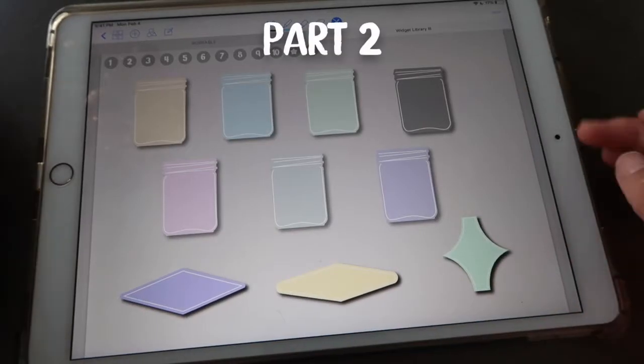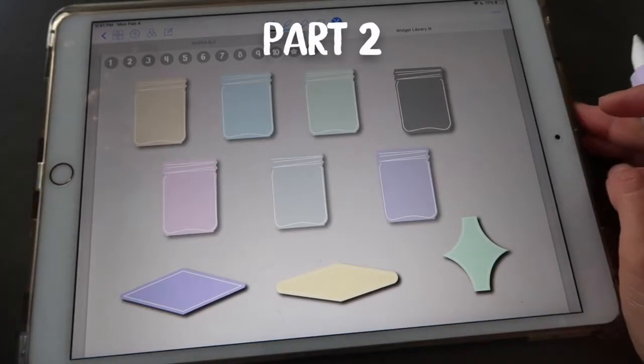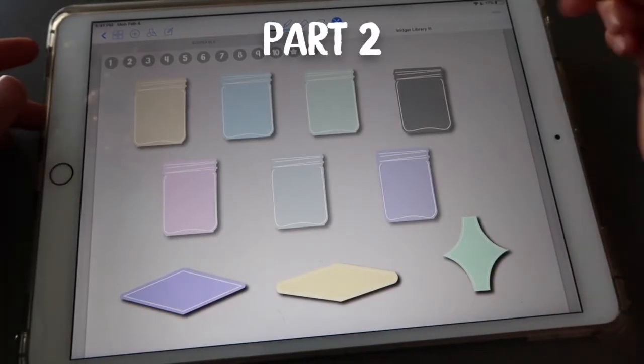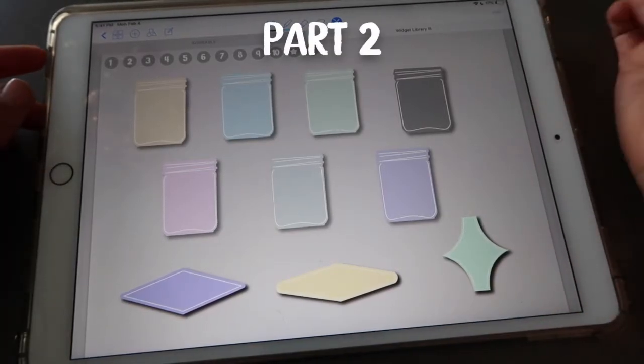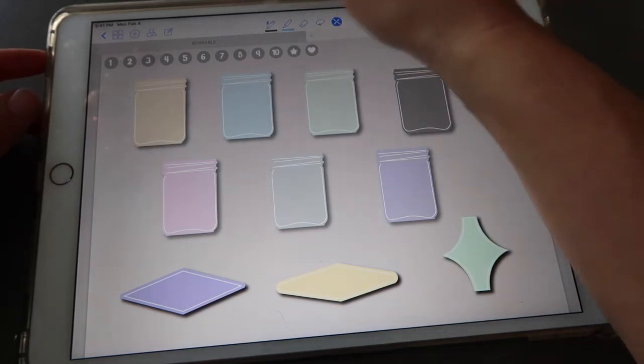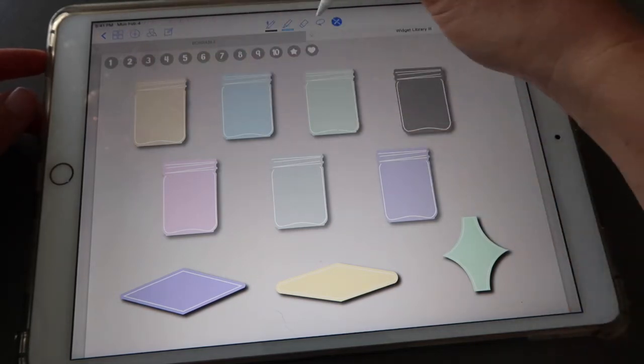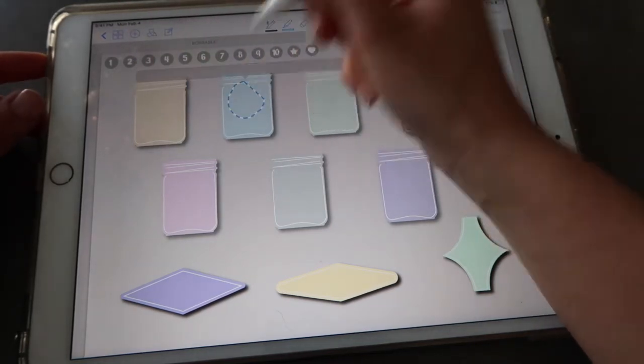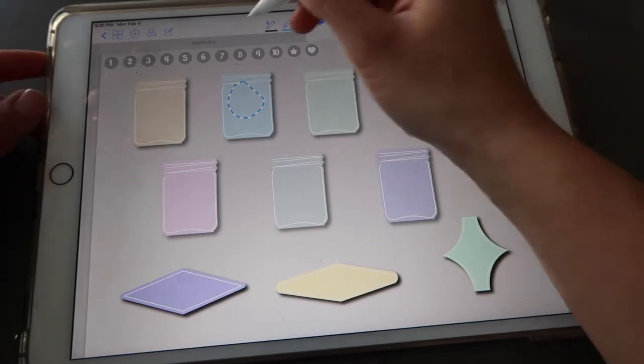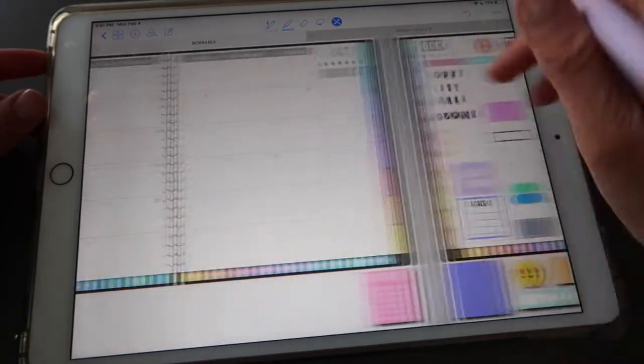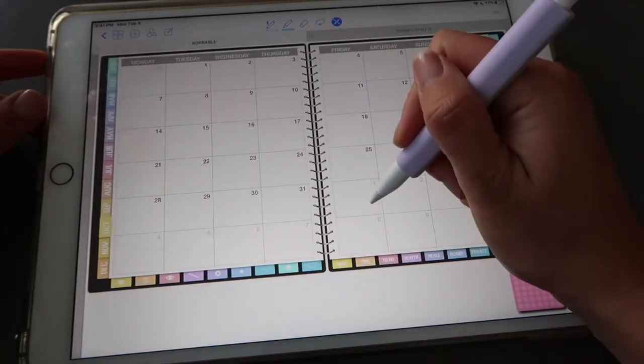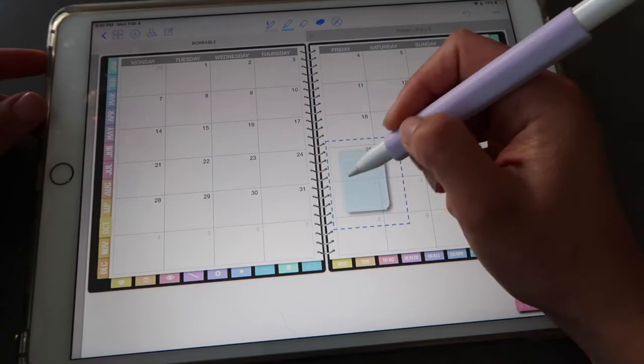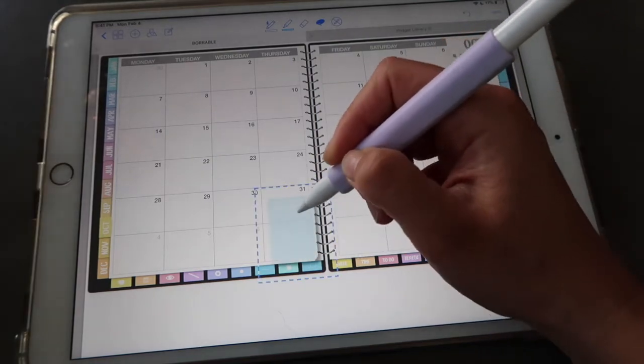This is the widget library that you get for free when you purchase this bundle. It's the widget library number three. You have these little cute mason jars and I wanted to show you why I thought of these ones. I don't know if you've seen some people use this as a way of counting the pounds or grams that you lose, or kilos.